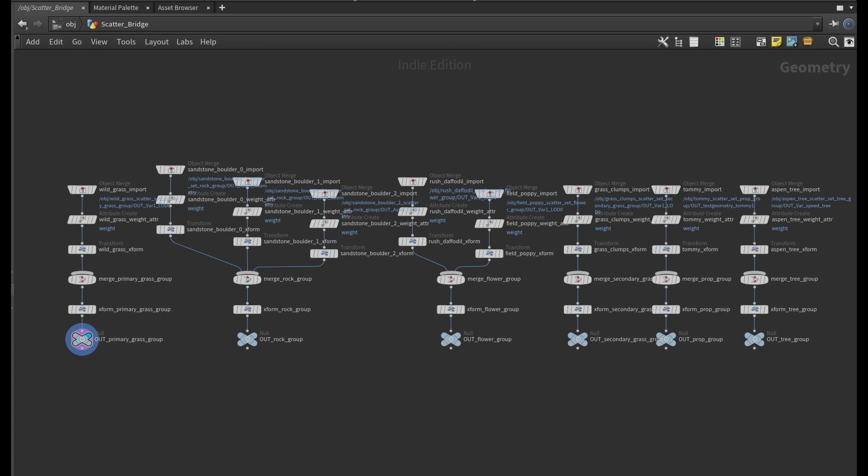In this bridge, you can assign a weight to a scatter set within its scatter group. You can also modify the transform for a scatter set or entire group.